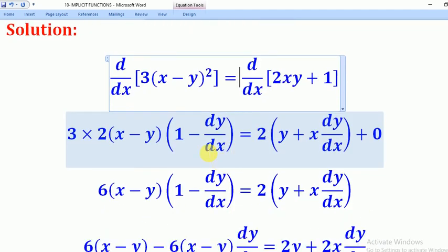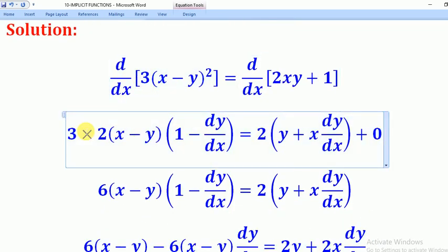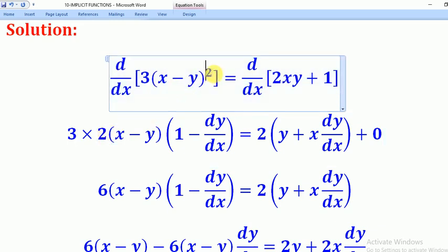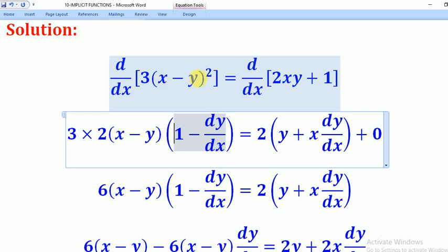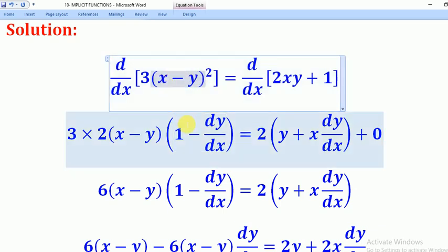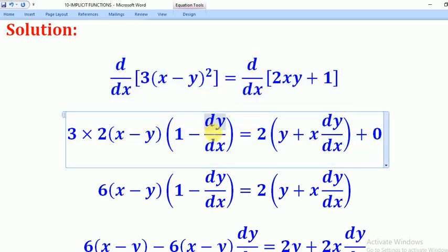For the left side, 3 is a constant so we pull it out. Then we differentiate (x minus y) squared using the chain rule: bring down the power 2, reduce the power by 1 to get power 1, leaving (x minus y). Then we differentiate what is inside the bracket — differentiating x gives 1, and differentiating y gives dy/dx.